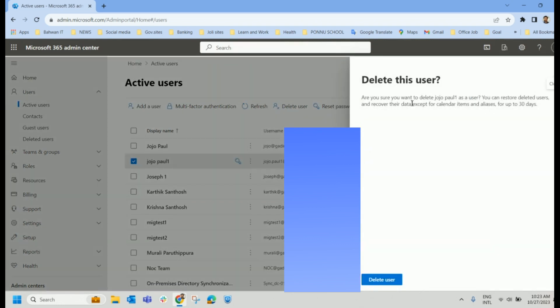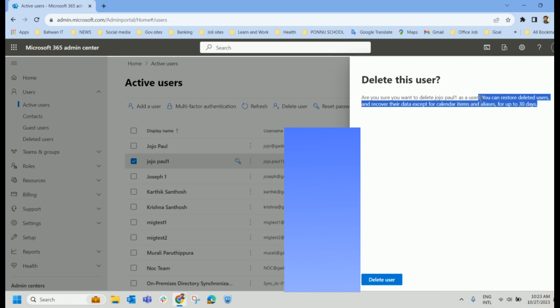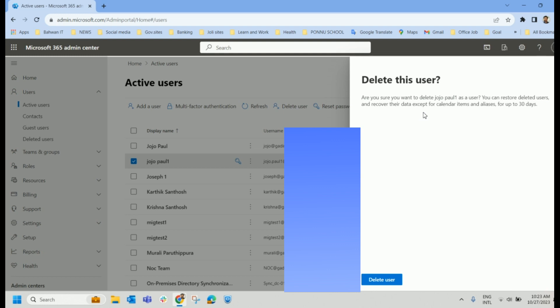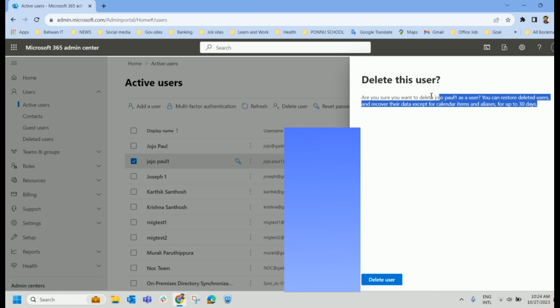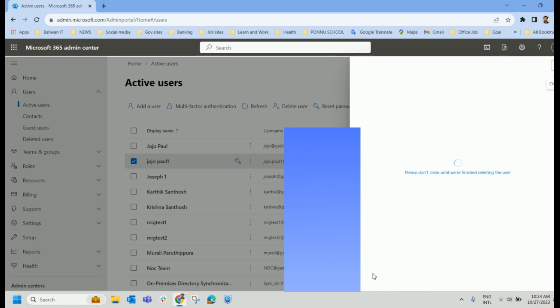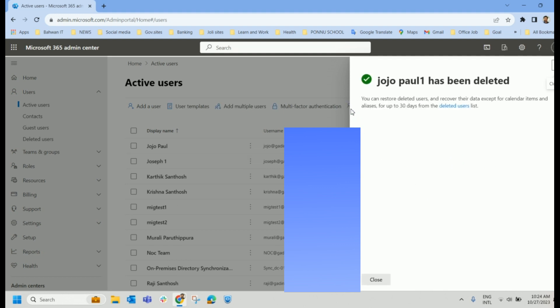Are you sure you want to delete this particular user? You can restore deleted users and recover their data except for calendar items and aliases for up to 30 days. So you can recover their data except for calendar items. Calendar items and aliases will not be able to be restored. But other things you can restore in 30 days. So I'm going to delete the user. So this particular user has been deleted successfully.